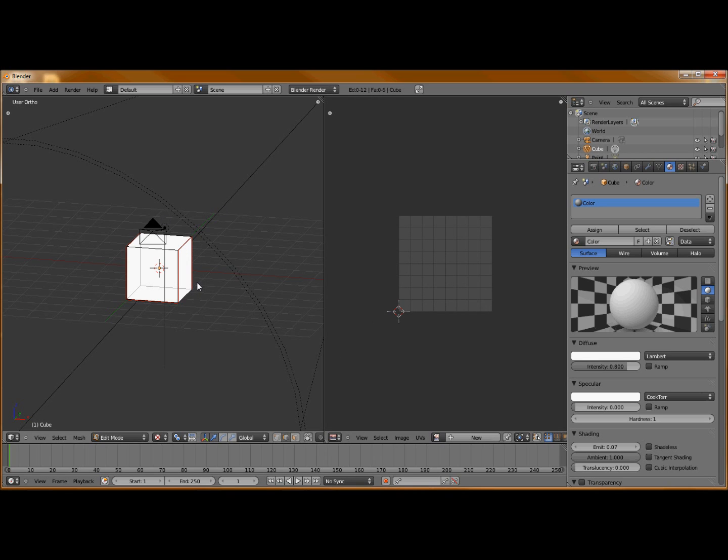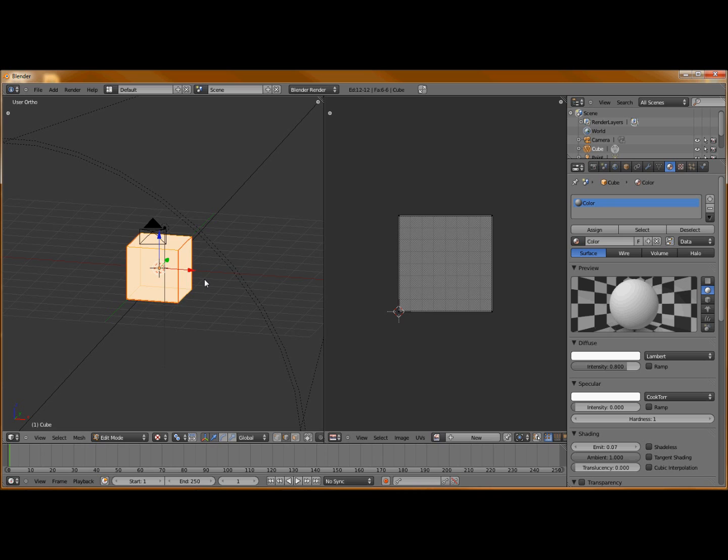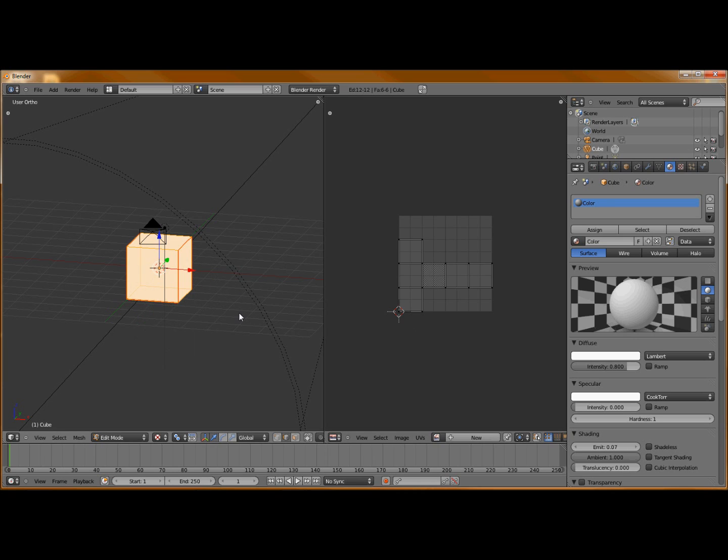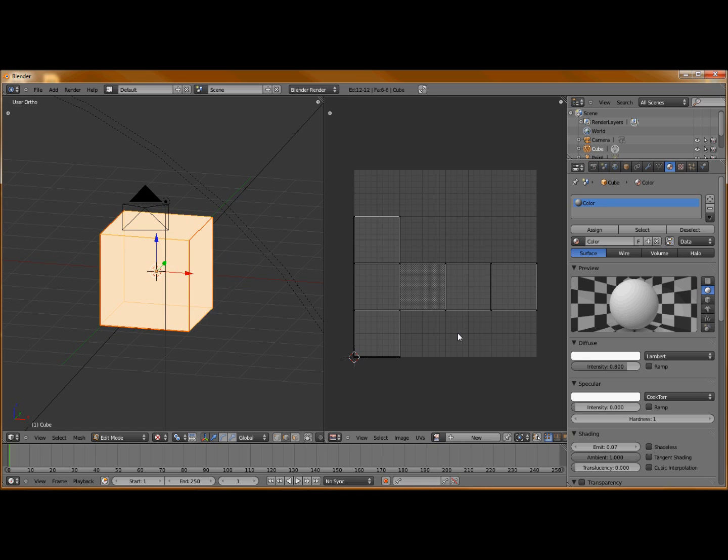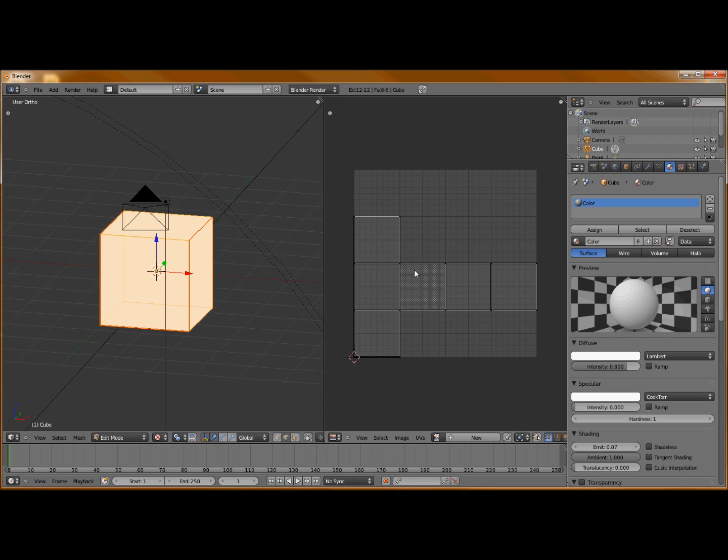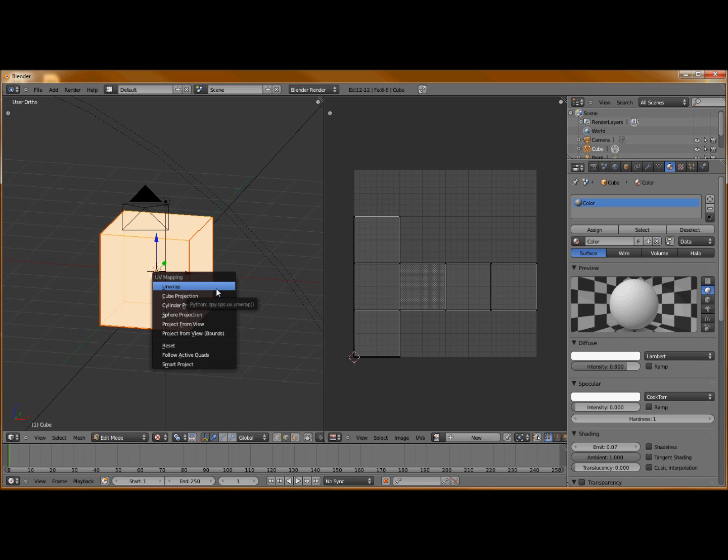From here, we're going to select everything. With your mouse in the 3D viewport screen, select everything by hitting A. Hit U, unwrap. Now you can see you've got your UV layout from your cube. You got your front, top, back, bottom, and then both of your sides. That's exactly what we wanted, and that's why we set up our seams.